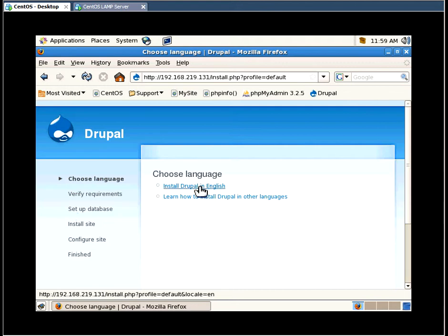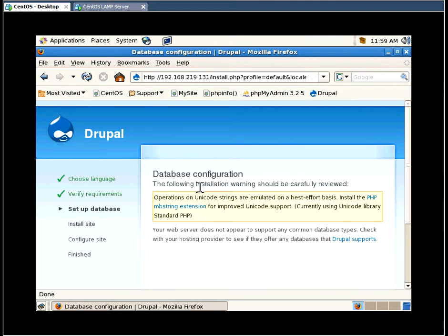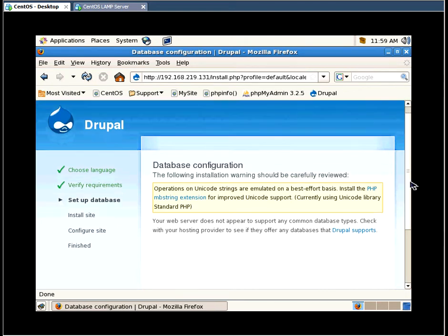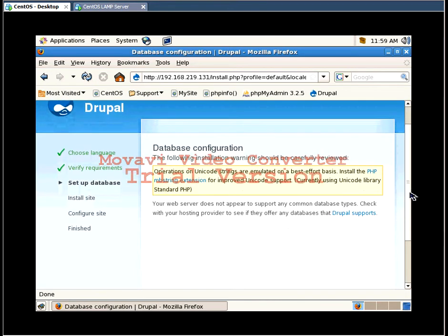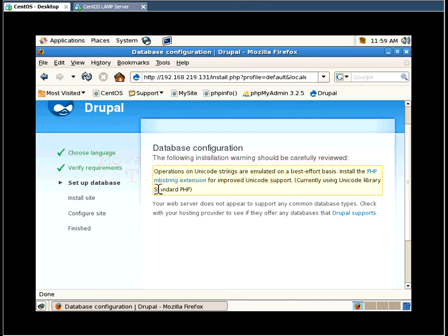And we're going to start the installation by clicking on this link. Before we proceed, the system tells us that we need to install the PHP MB string extension for PHP. So we need to go back to a server.